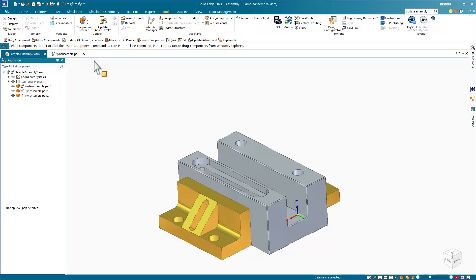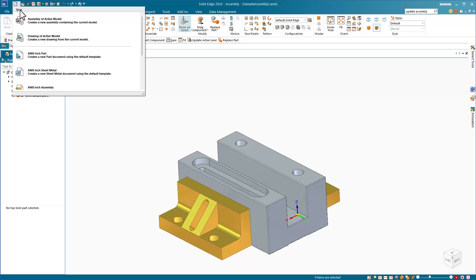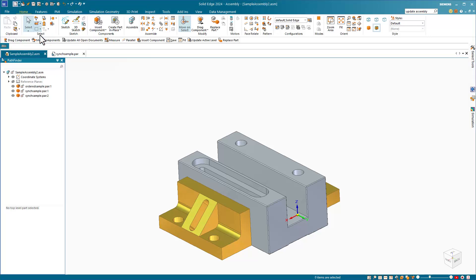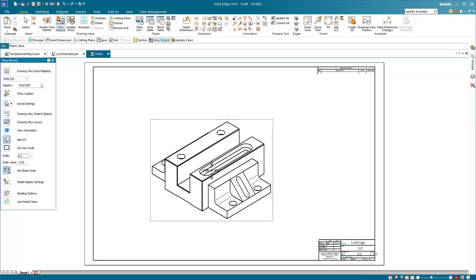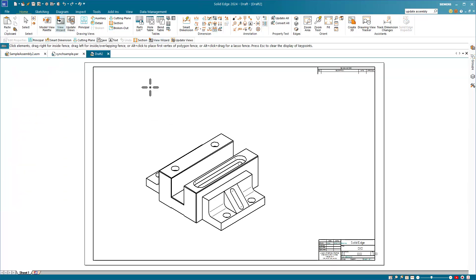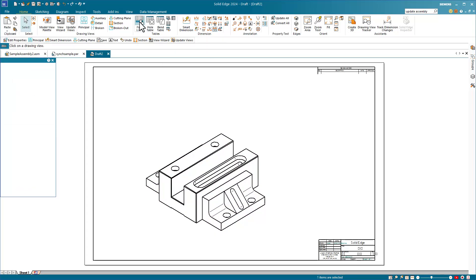From the new menu, create a drawing of the active model. Select your template, place the drawing view, and place a parts list.